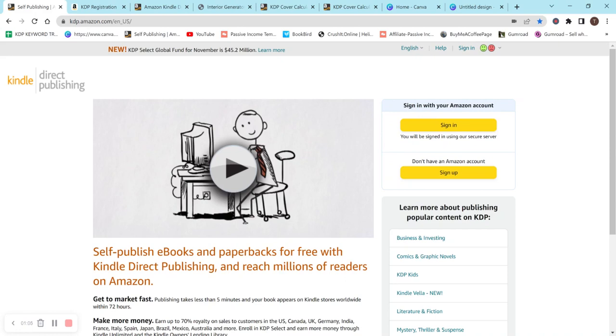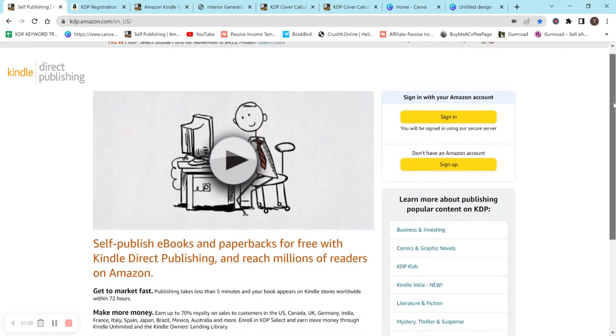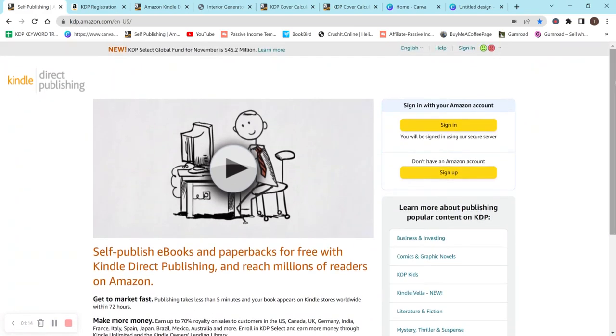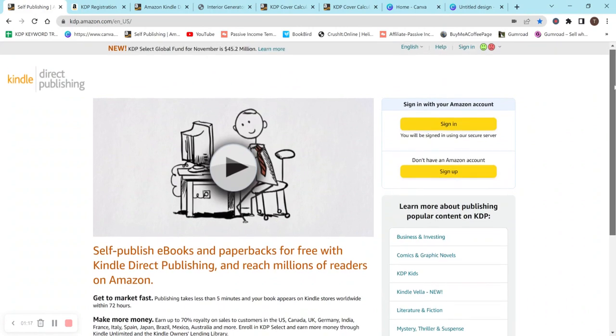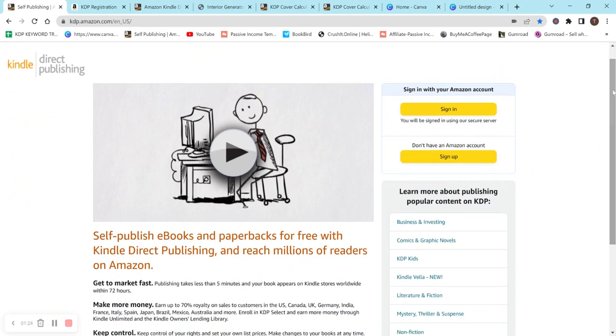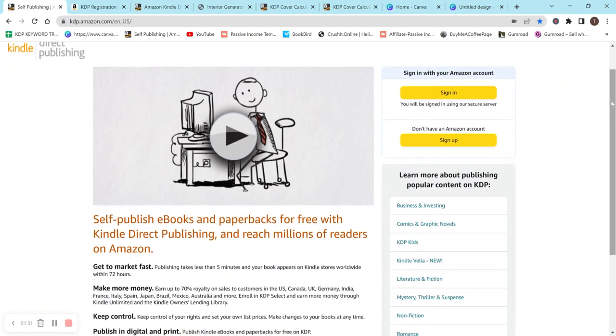Definitely make sure you don't make more than one account because then your account may get banned, but this is completely free. This is the KDP homepage. All you have to do is just Google KDP Amazon, something like that, and it should come up. KDP stands for Kindle Direct Publishing, and it has been bought by Amazon. Amazon is one of the largest companies probably in the entire world, and they have this platform here, which I think is amazing that they allow people to create books for free.